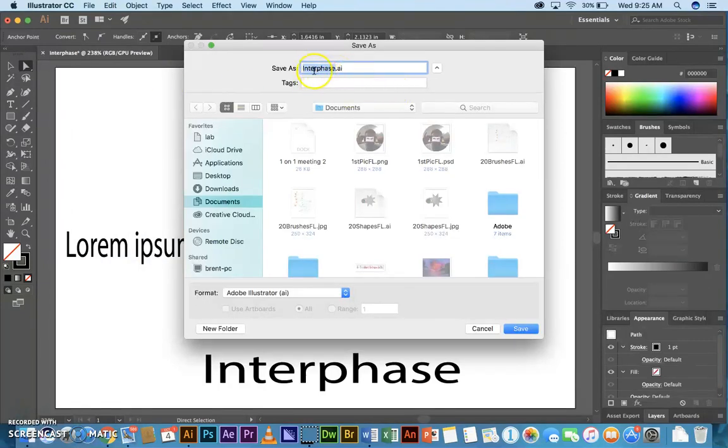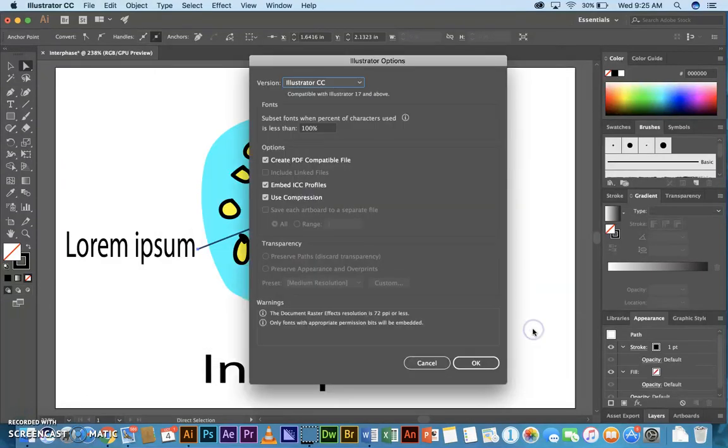Right? And you want to make sure it's called the phase that you're working on. And it goes into your documents. And click Save. That's an AI file.